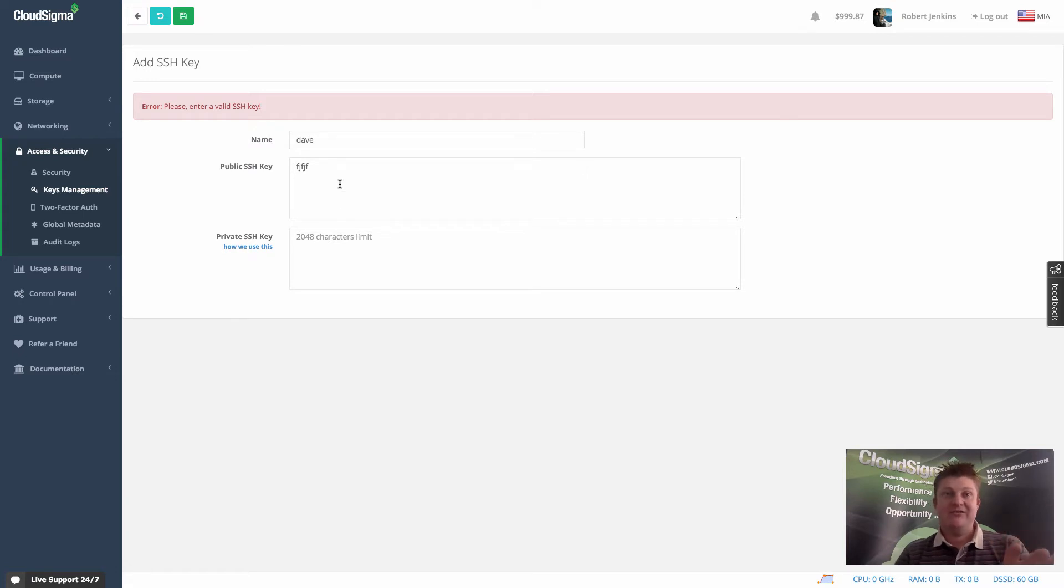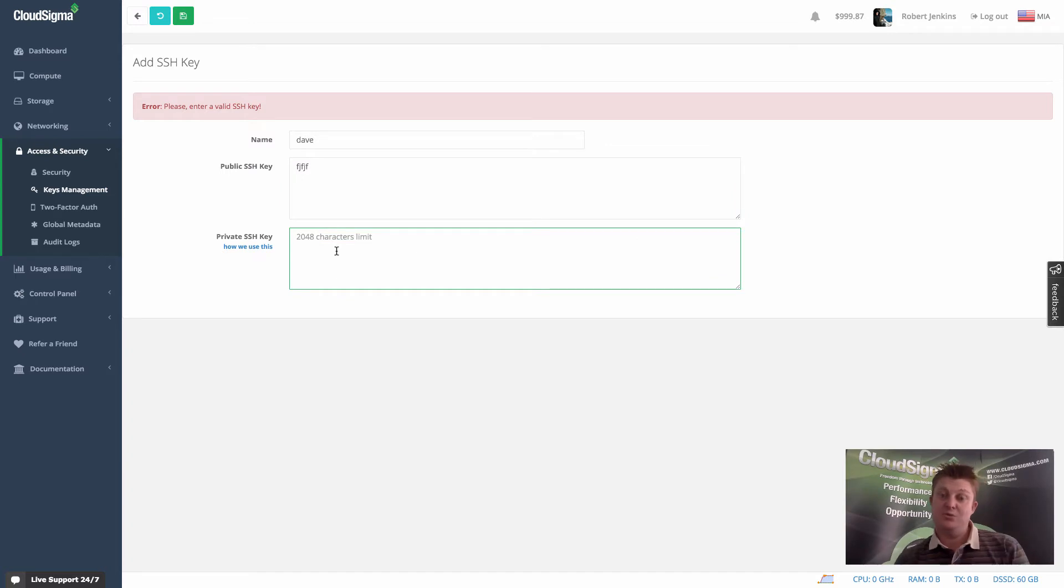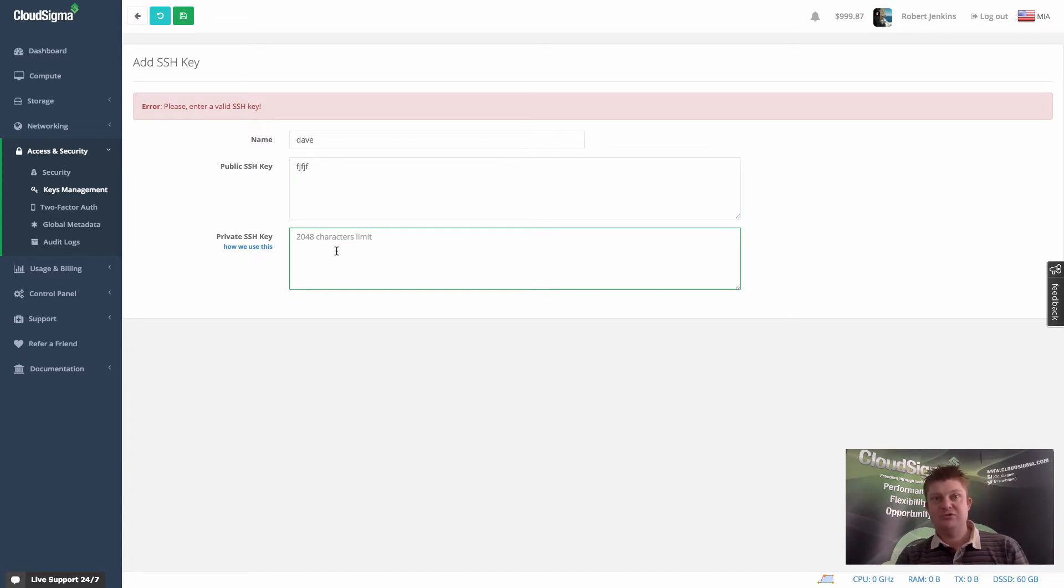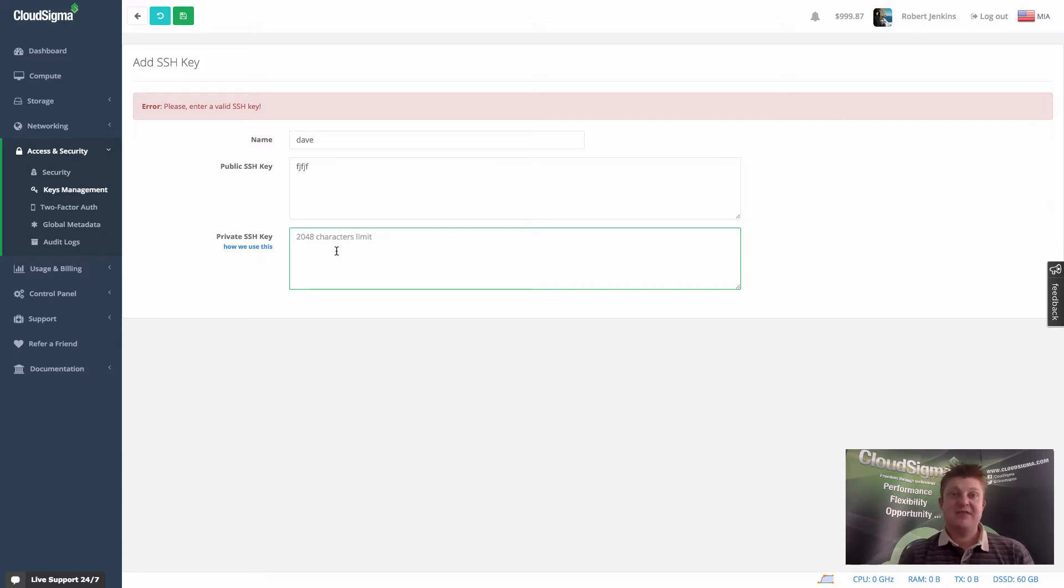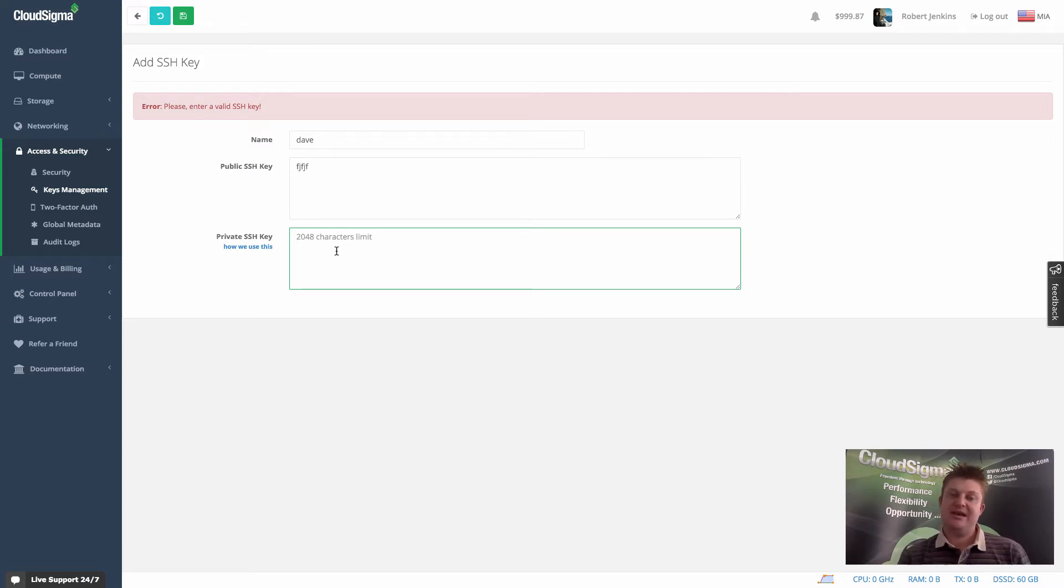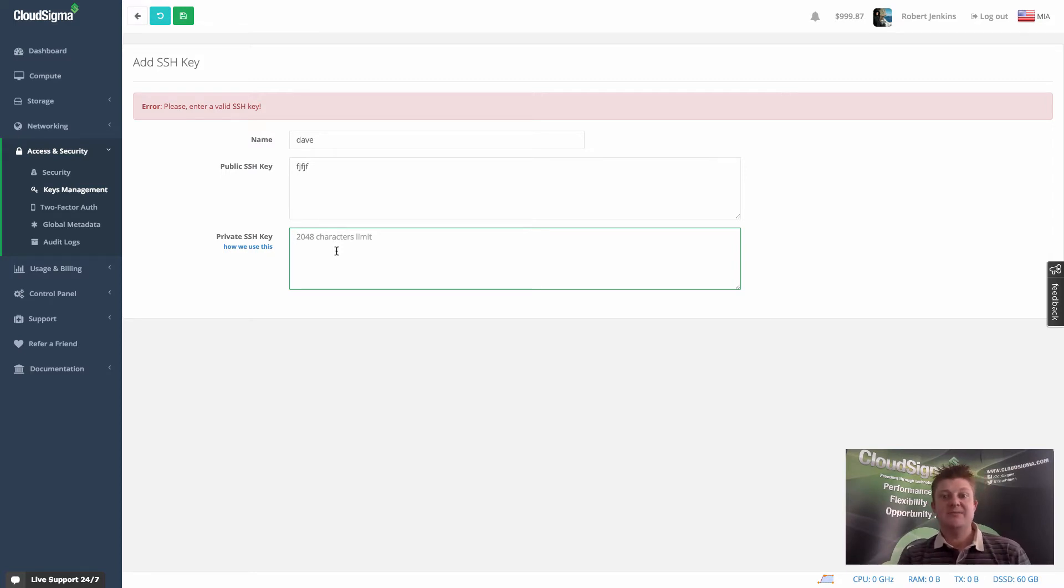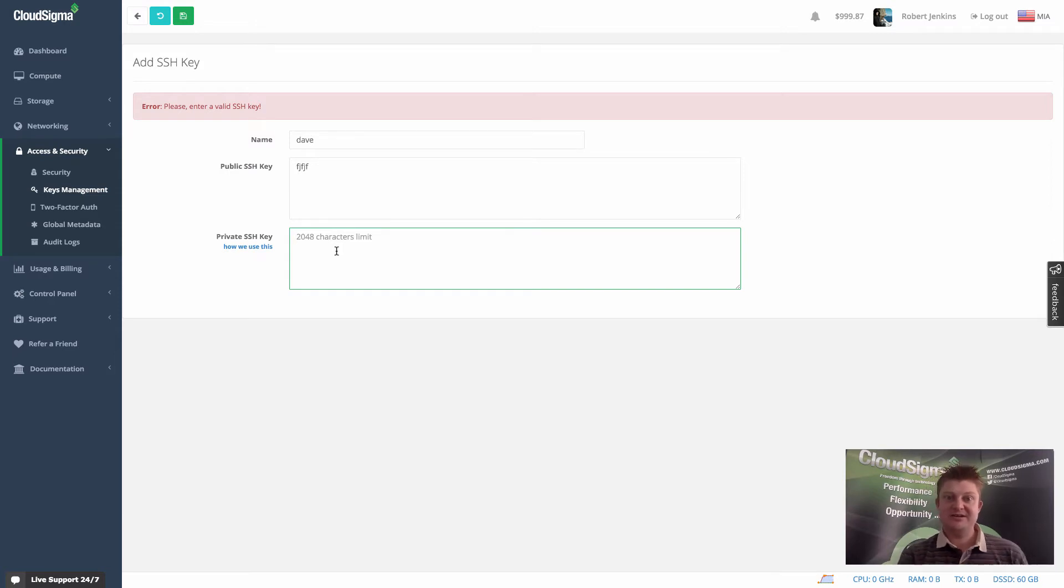If I pasted a real key in there, you would then be able to, if you want, also add the private key. It's optional and you don't need to do that. If you do add the key, it allows you to have in-browser SSH access to your servers. If you don't add the private key, which would be the case for most people who want the maximum security, you would simply use an SSH client on your device to access your cloud servers.